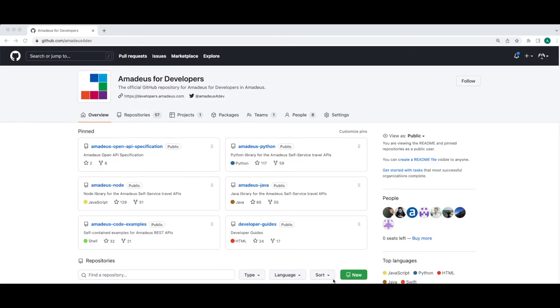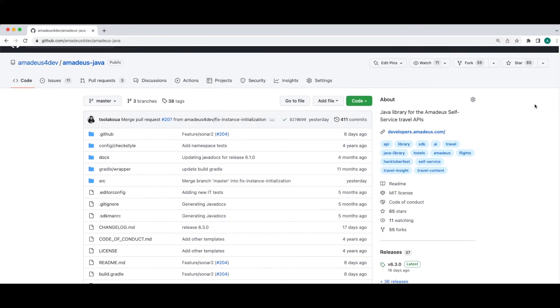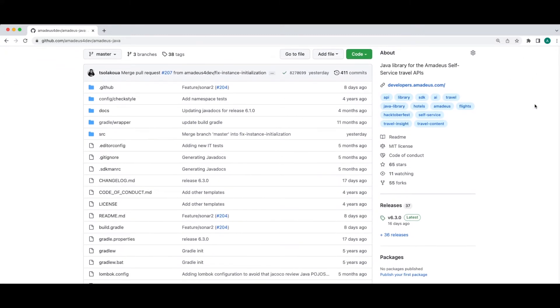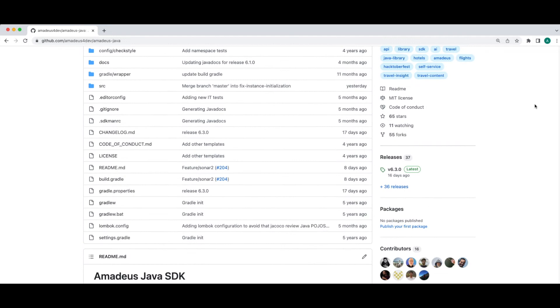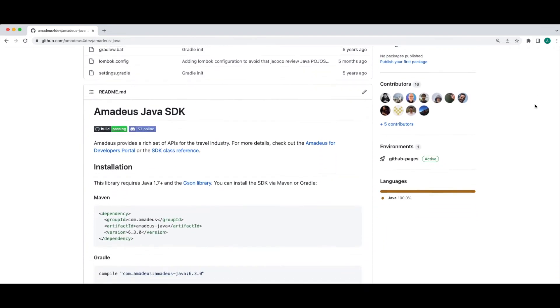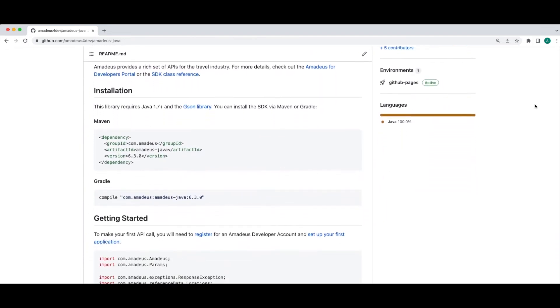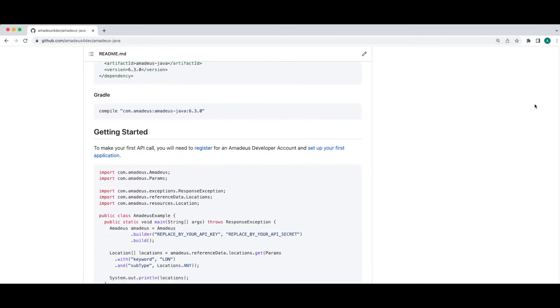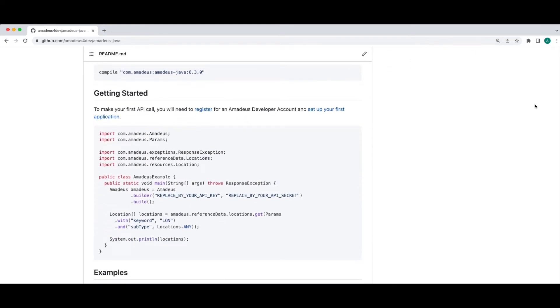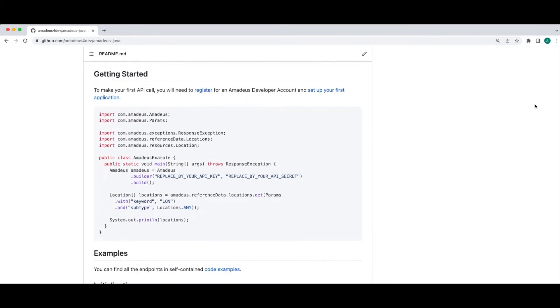In the Amadeus for Developers GitHub organization, you can find the Amadeus SDKs as well as code examples and developer guides. For today, we are going to install the Amadeus Java SDK. In this repository, you can find the source code of the project and also in the README page, you can find all the necessary information that you need in order to install the SDK, to get started with it and learn how to use it.